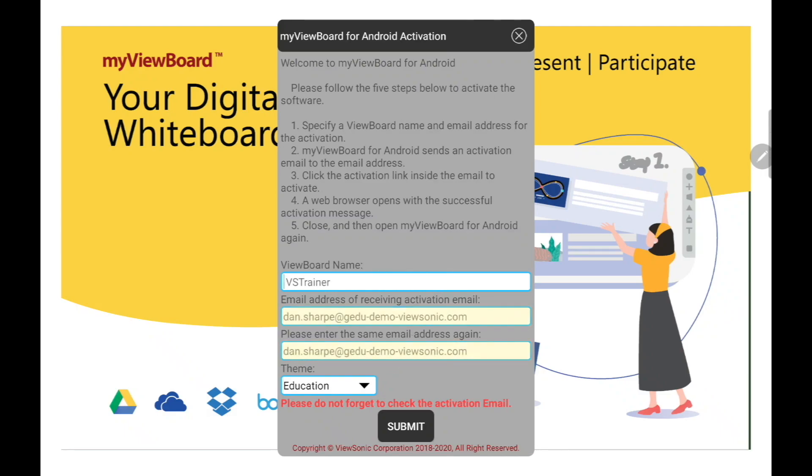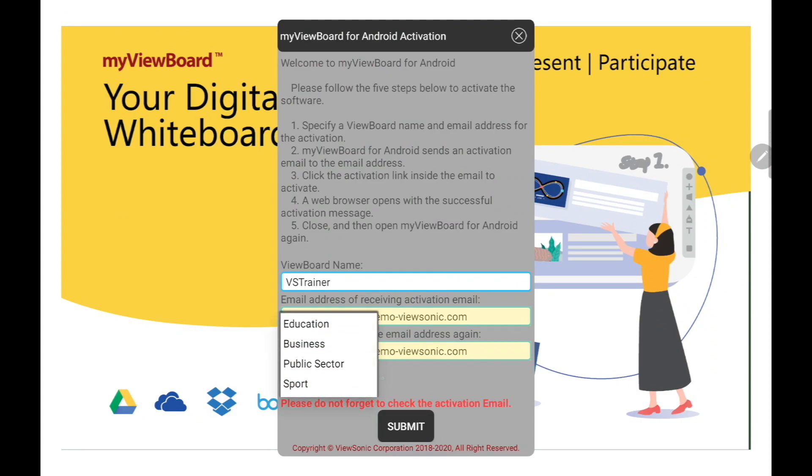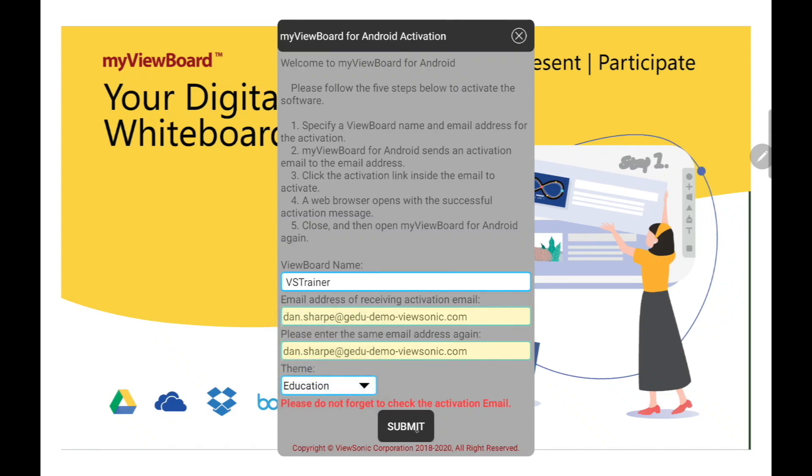Notice that you need to double-check your email to make sure it's the same both times. For theme, just leave it on Education unless you teach physical education, in which case you might want to choose Sport. We're going to go ahead and submit.